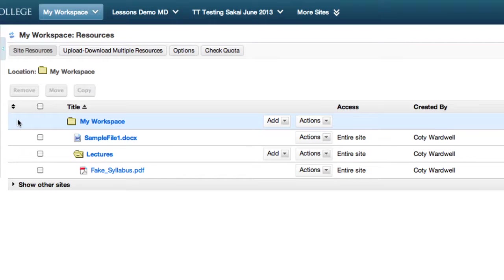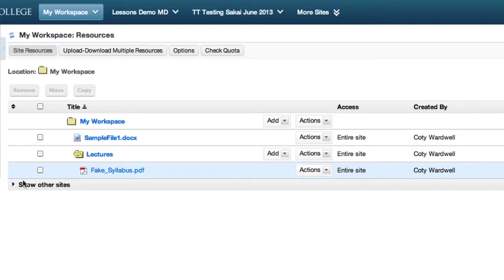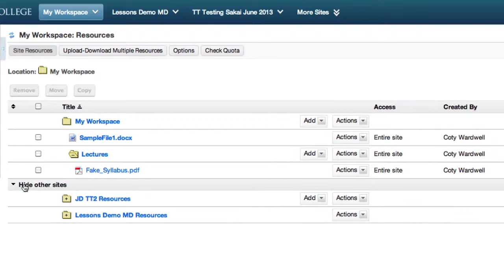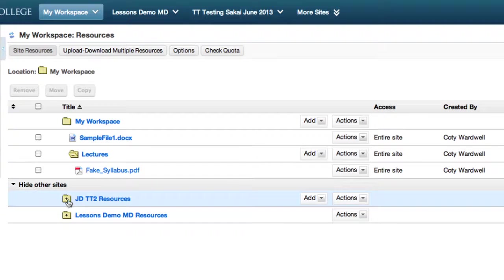To move files between My Workspace and other course sites, click Show Other Sites. You can expand content on each site by clicking on the plus sign.